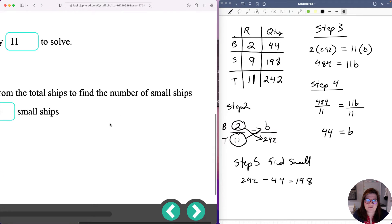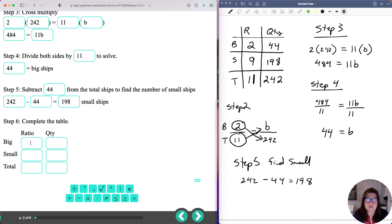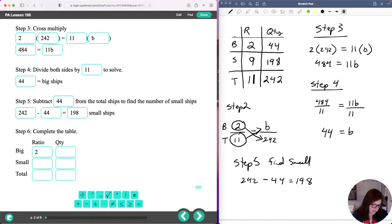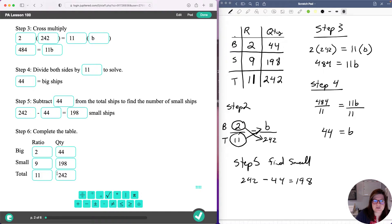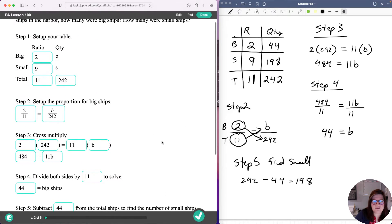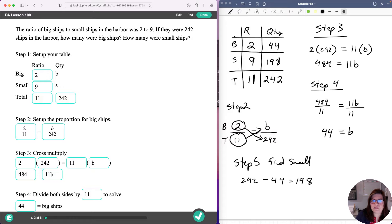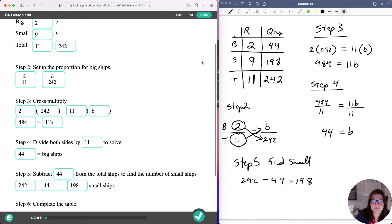Now we can complete the table with all the information: ratio 2 and quantity 44 for big ships, ratio 9 and quantity 198 for small ships, ratio 11 and quantity 242 for total. The ratio was 2 to 9, giving a total of 11 in the group. Our scale factor is 22: 2 times 22 is 44, 9 times 22 is 198, and 11 times 22 is 242. You start with the table and finish with the table completed.